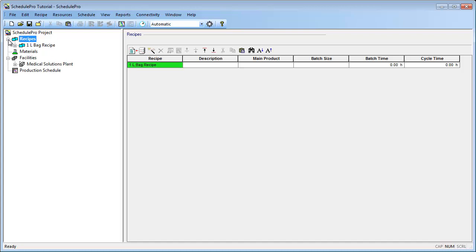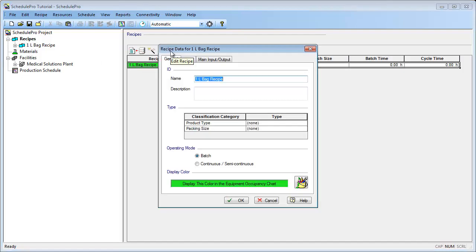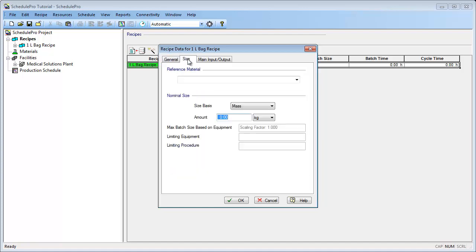If after creating a recipe you would like to edit some of its properties, you can select it from the Recipes list and click on the Edit Recipe button. Through this dialog, you can change the recipe properties at any point in time. For example, to add the batch size and reference material, select the Size tab. Through the Reference Material section, you can specify your reference material. In this example, the reference material is Saline Solution. Through the Nominal Size section, you can specify your batch size. For this recipe, let's specify a batch size of 10,000 liters.